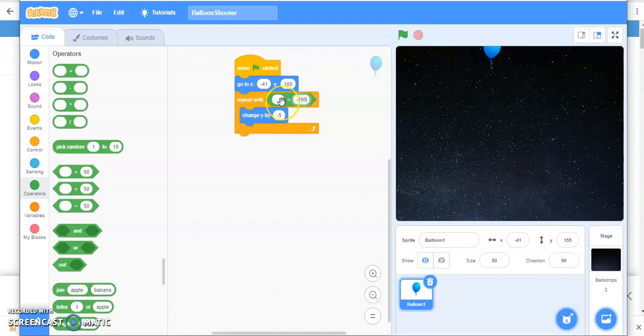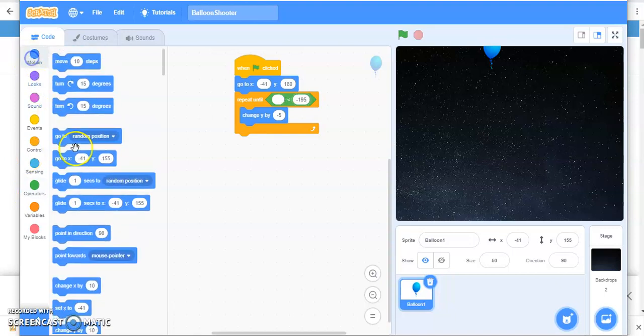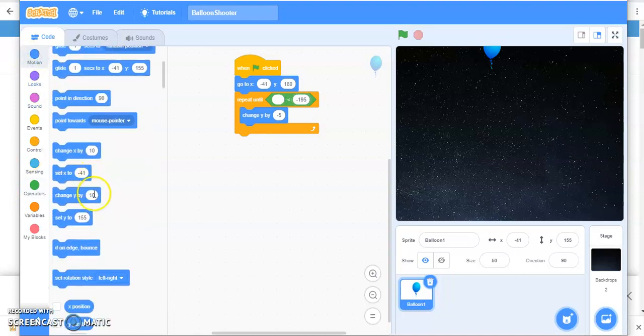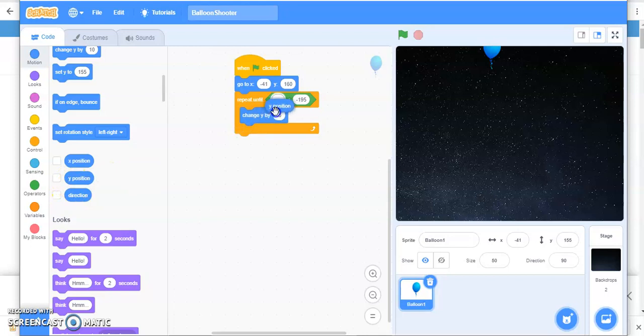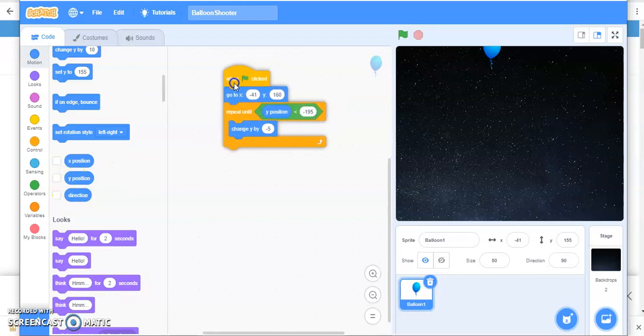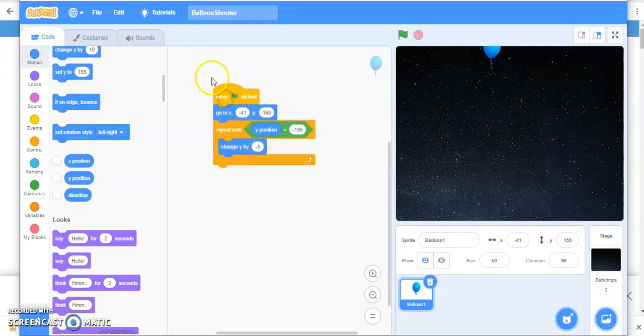And then what should be here? Yes, you're right. Y coordinate. So go to motion and see Y position here.